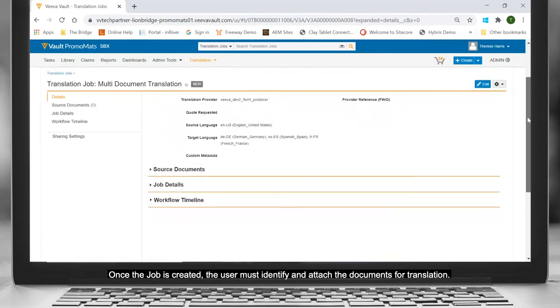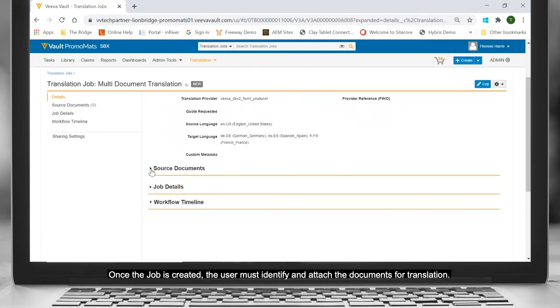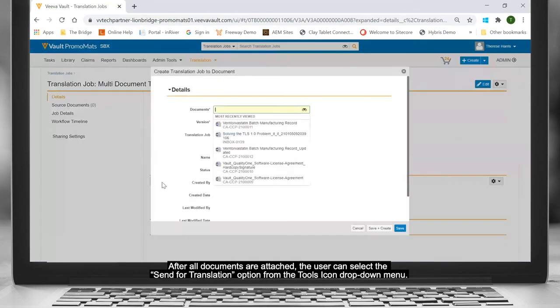Once the job is created, the user must identify and attach the documents for translation. After all documents are attached, the user can select the Send for Translation option from the Tools icon drop-down menu.